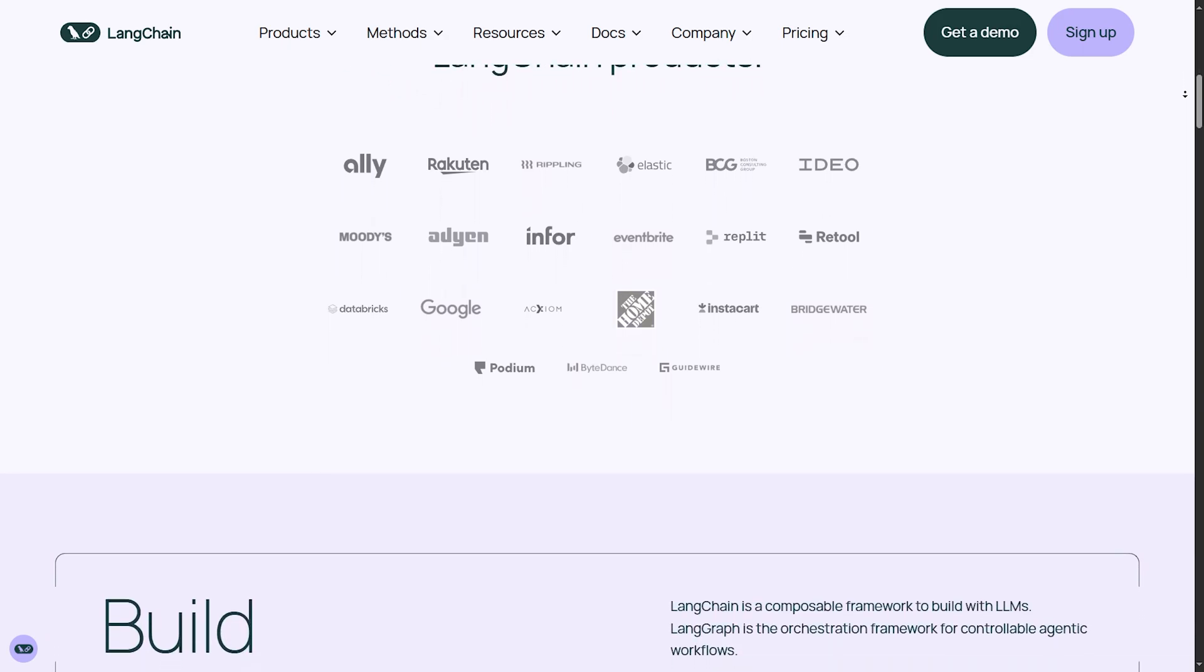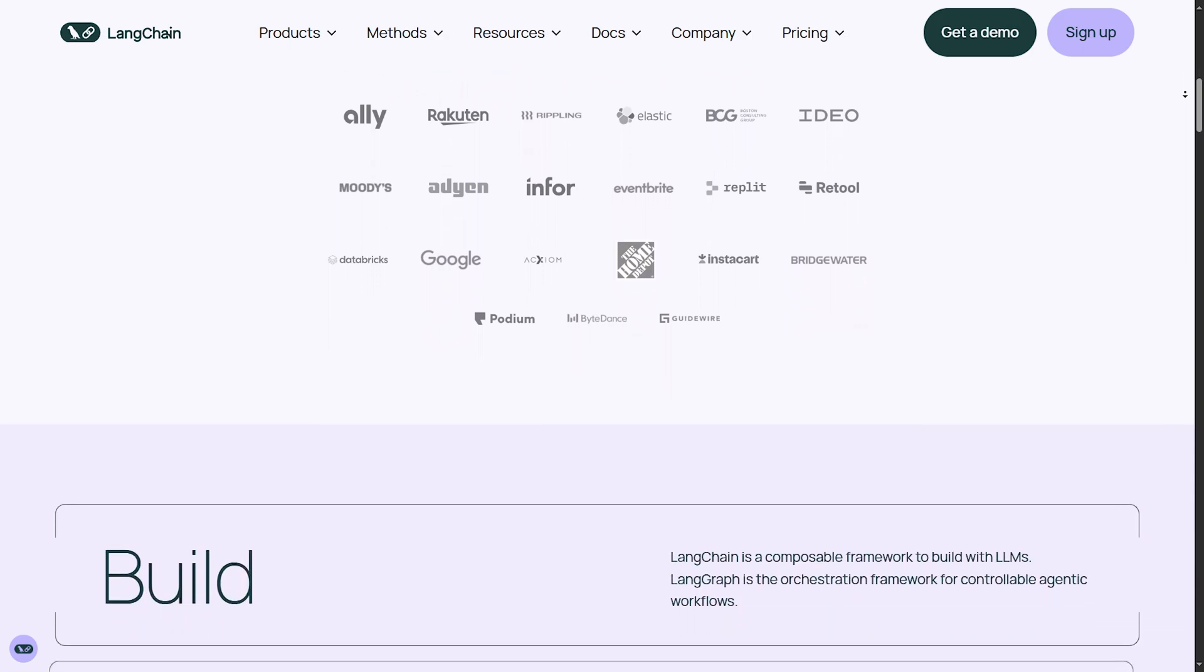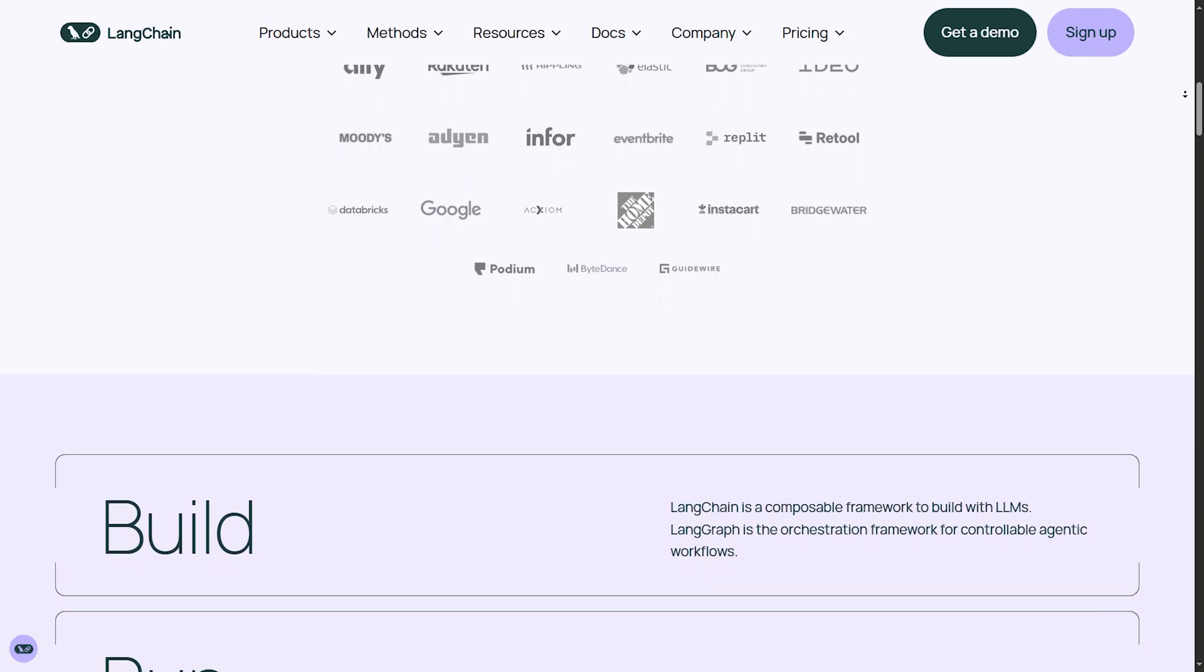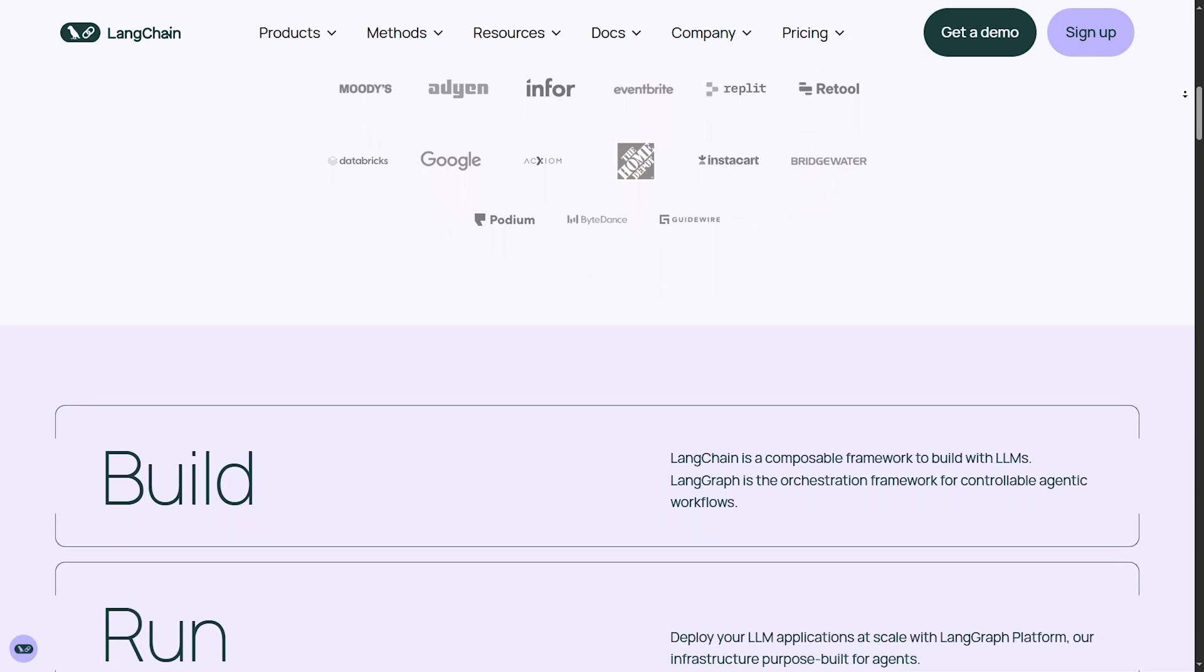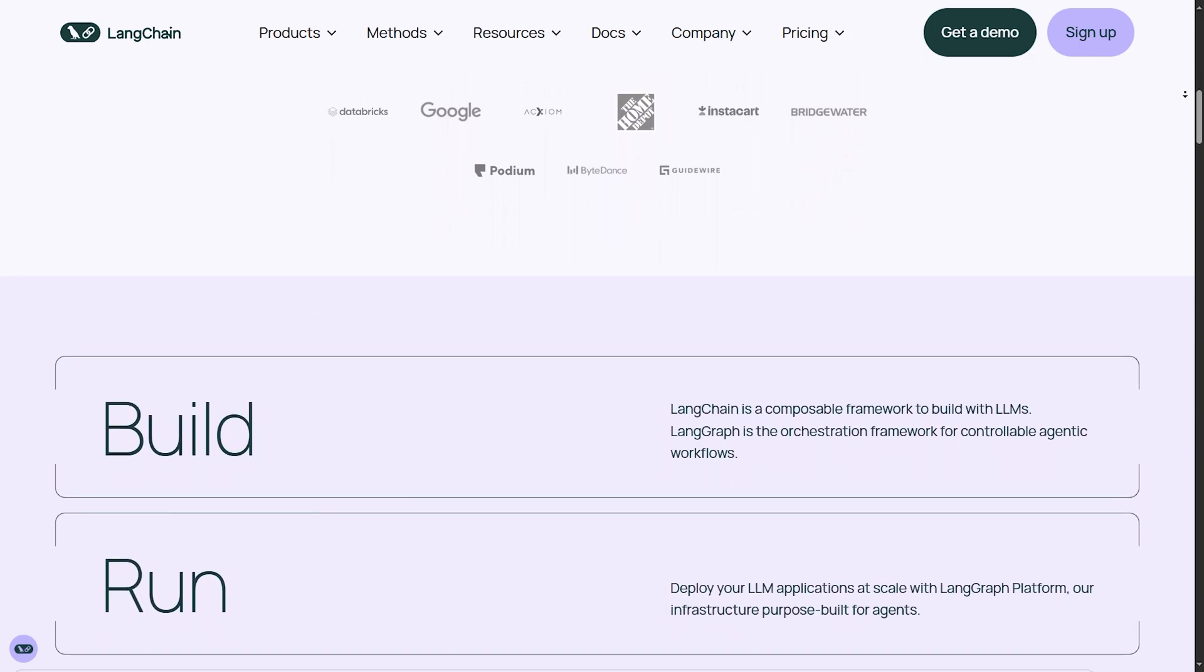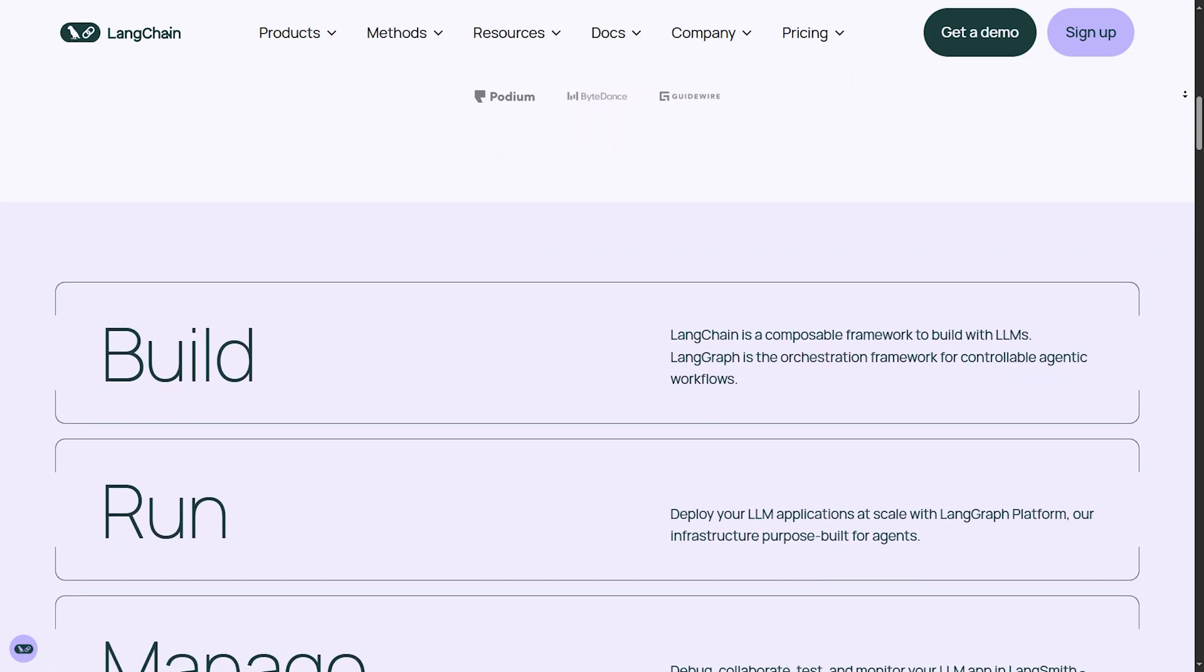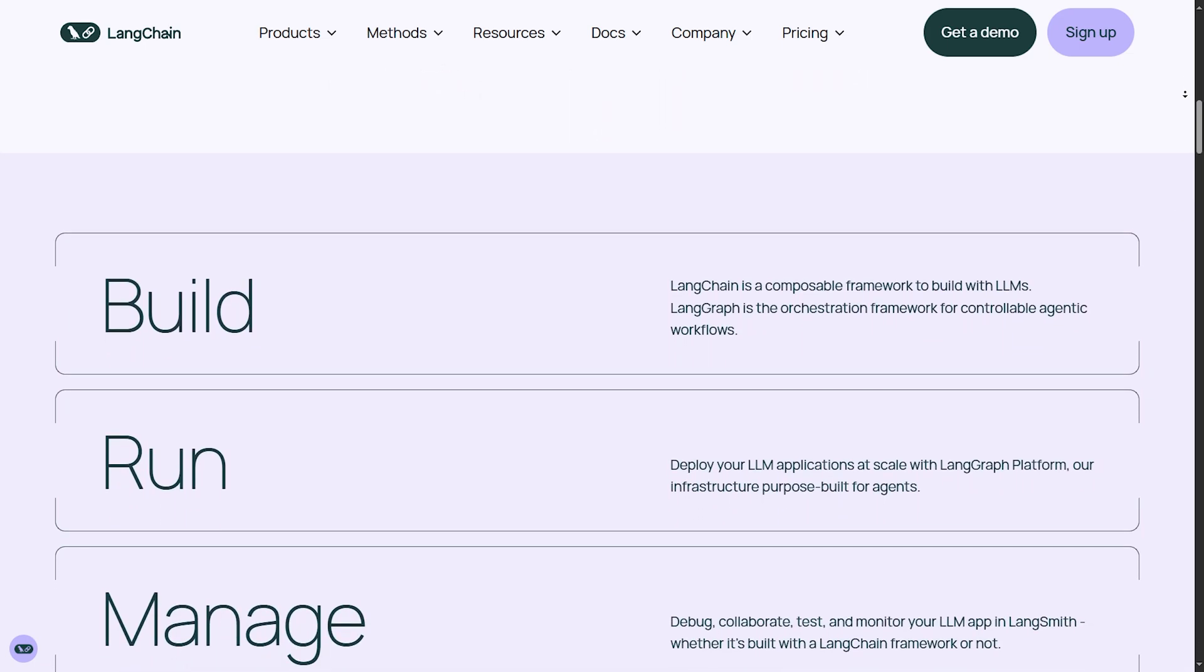Memory integration. You can store and retrieve data from previous interactions, making AI responses more context-aware. Tools and APIs. Langchain integrates with various APIs, databases, and external tools.